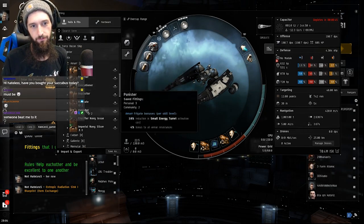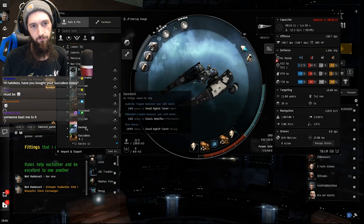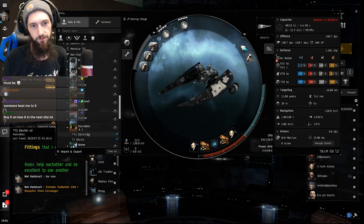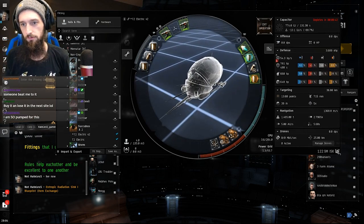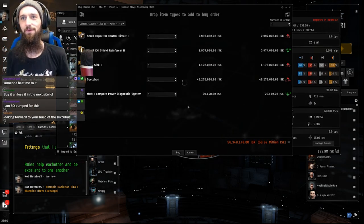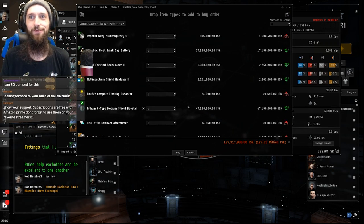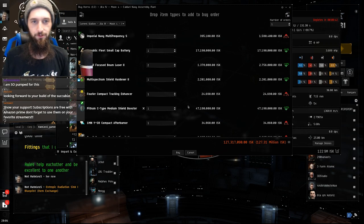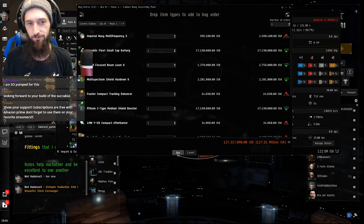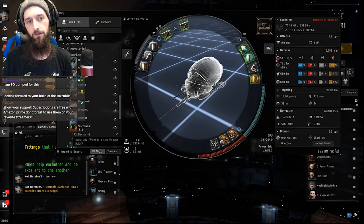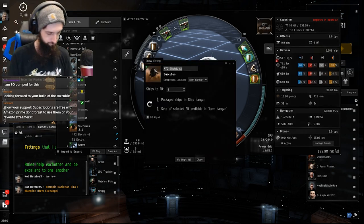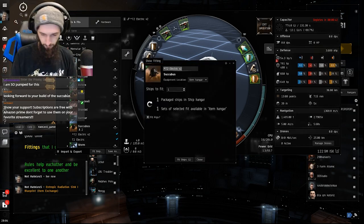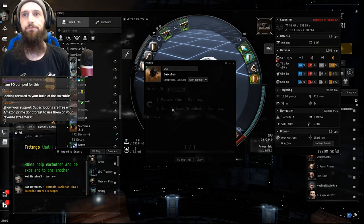Frigate. Succubus. Electric version 2. I'm going to buy it. Buy it and lose it in the next site. Let's go! I'm looking forward to your build of the Succubus. So, the price went up by 2 million as we were flying. We're going to go ahead and fit the ship up. Tick. I'm just going to call it Tick. Fit ship.